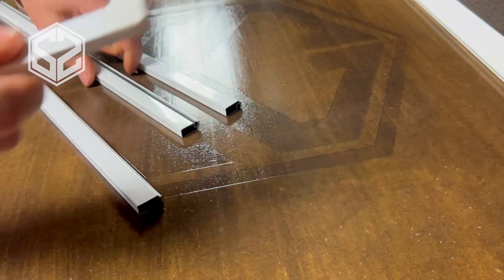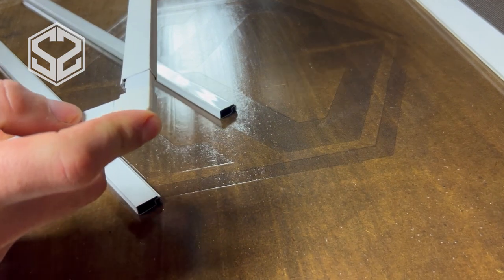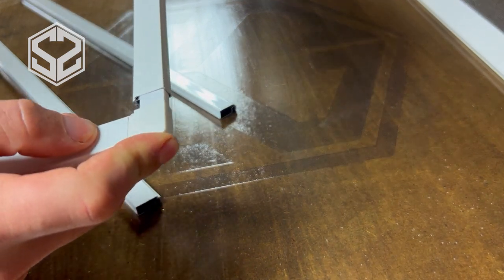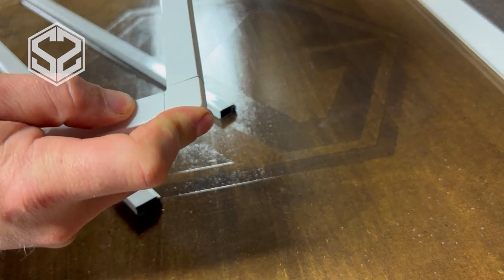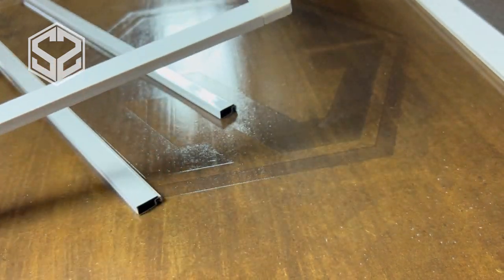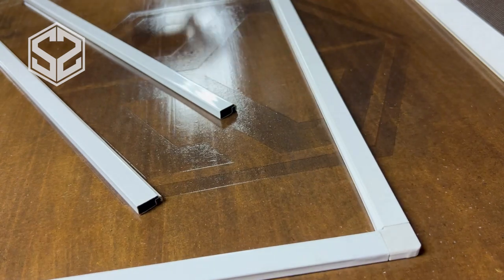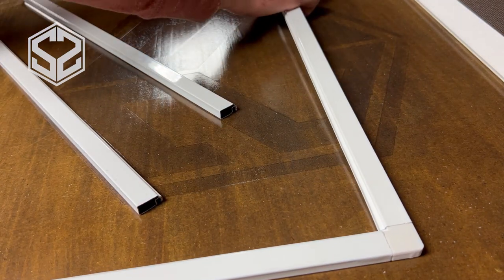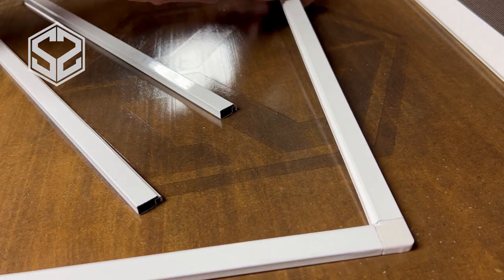As you're doing this, please be careful while you're pushing these together. It takes quite a bit of force and if you slip, that aluminum edge that we just cut with the saw is very sharp and can cut you.